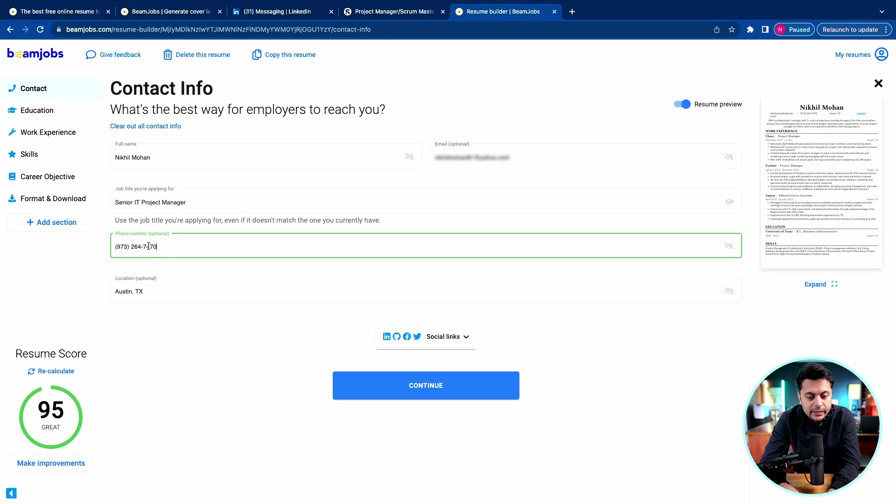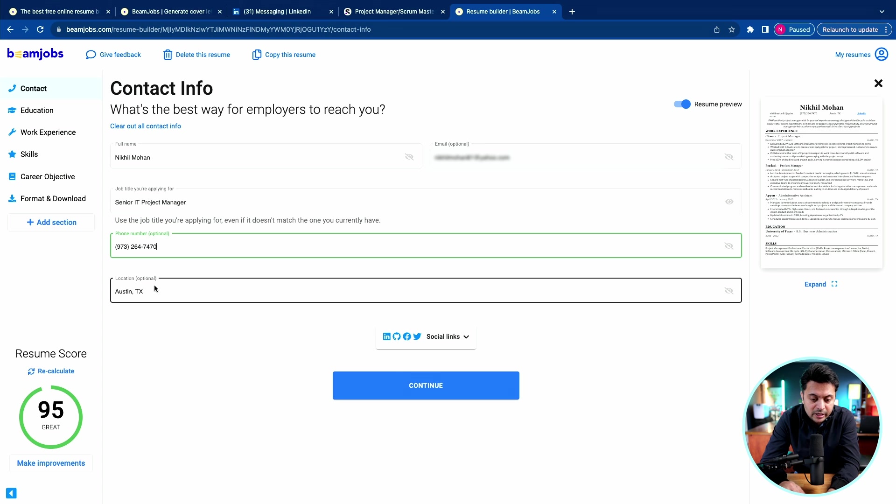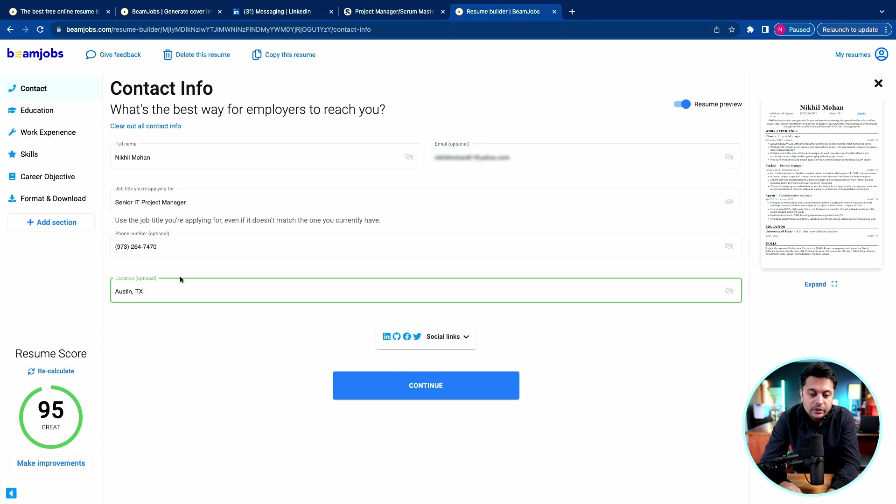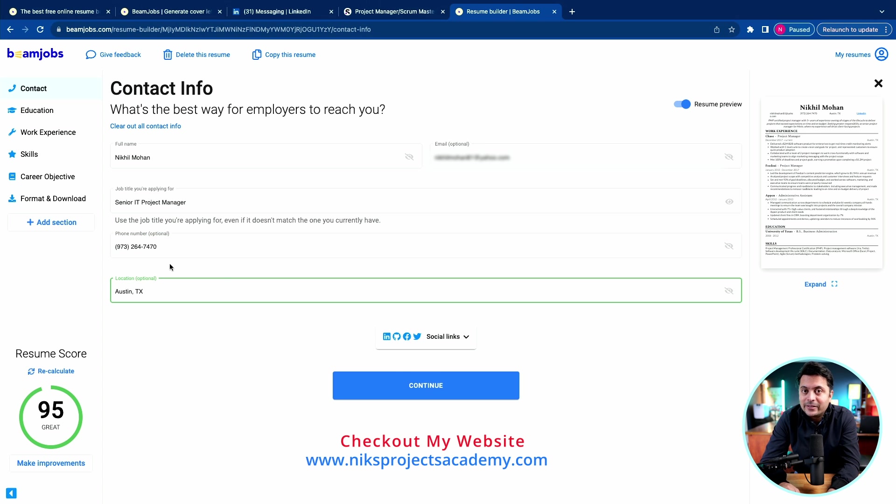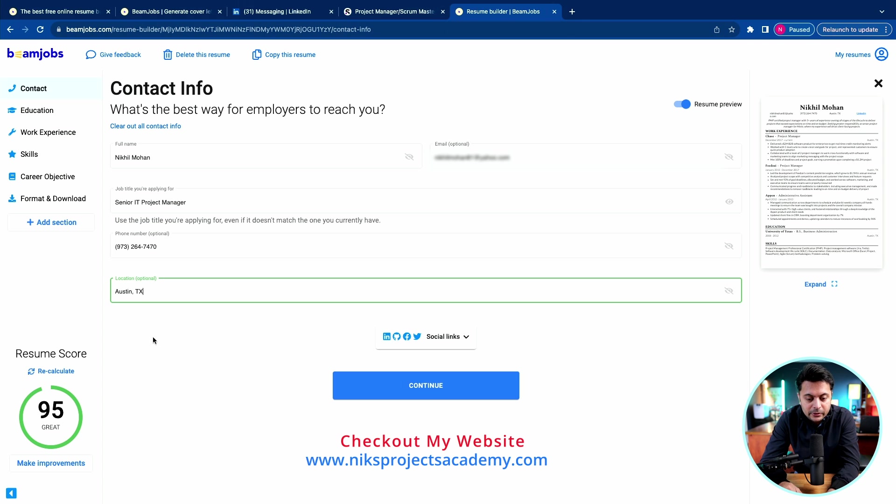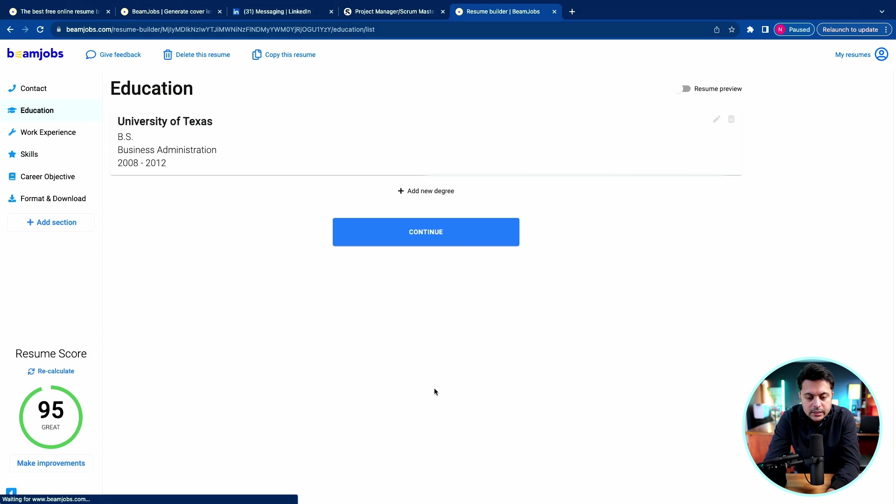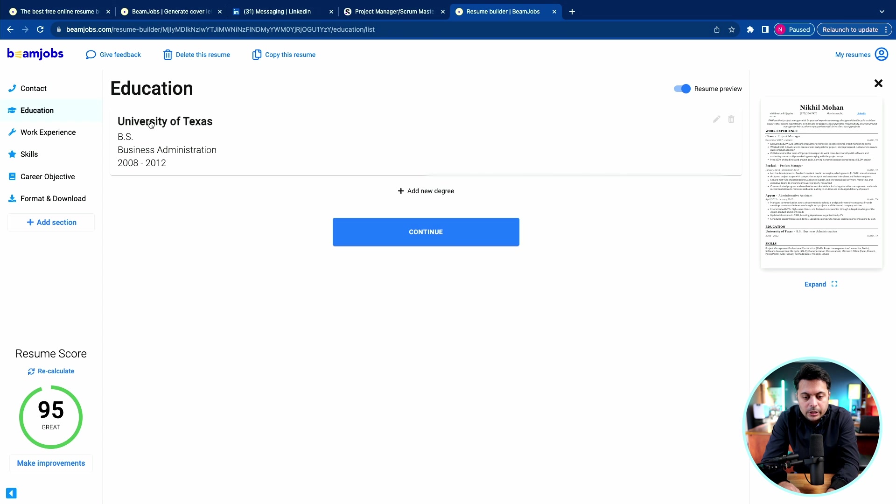I would put a phone number here. By the way, that's my actual number. I use it for my business of coaching project management to fellow students. So if you're interested in learning project management from me, text me and I'd be happy to help. For location, I'm in Morristown, NJ.